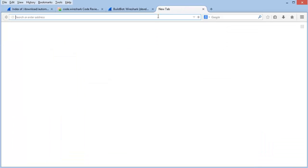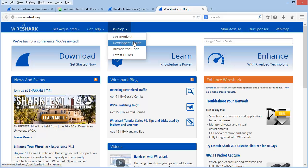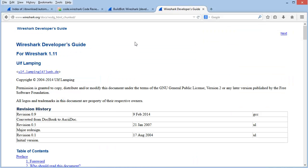If you're interested in getting involved in developing for Wireshark, you can go to the main Wireshark page. Under the Development tab, you'll see Get Involved and the Developer's Guide. The Developer's Guide is probably one of the first places you want to go to learn about how to develop for Wireshark. In addition, every year at the SharkFest conference, there are sessions focused on developing for Wireshark.